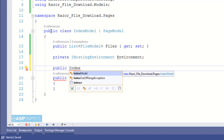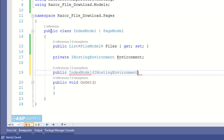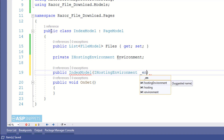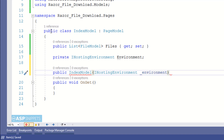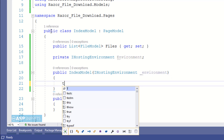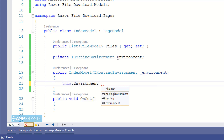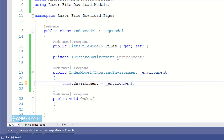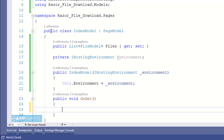Now I am creating a constructor of the Index Model class and I am passing the IHostingEnvironment object to it. Inside the constructor I'll be setting the private property with the object of IHostingEnvironment passed as a parameter. This process is known as dependency injection and it is used in all ASP.NET Core projects where we need to access the wwwroot folder.